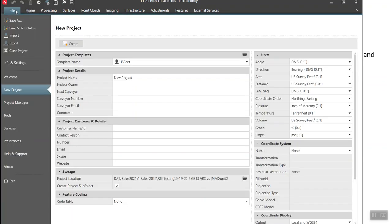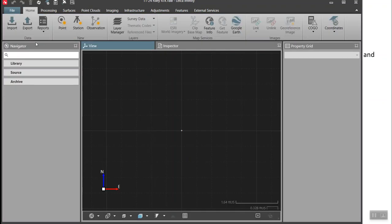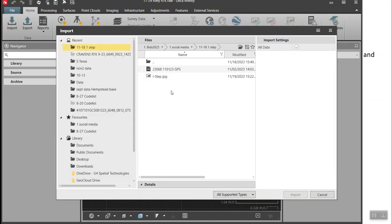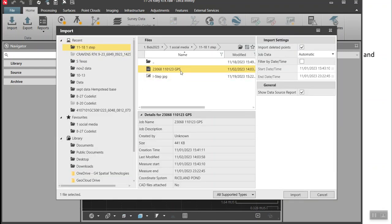This local control is supplied by the other survey firm. Now we'll create a separate project and import the RTK data. I'll create the project name, verify the coordinates look good, and then import the DVX file, picking all the data and importing it in.